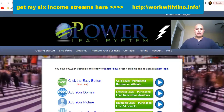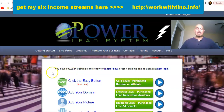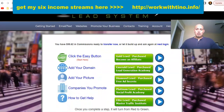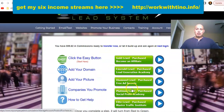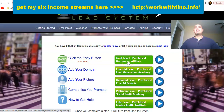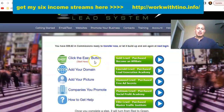This is what the back office looks like in the Power Lead System. Right now I have $99.62 in commissions available that I can withdraw. Your goal over time is to turn all of these on. When you're at this level and become an affiliate, you'll be paying $53 a month, but that gives you the ability to generate $20 commissions over and over again.